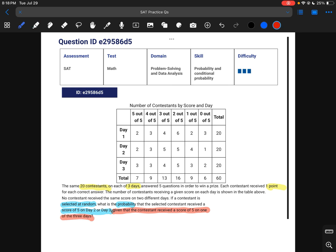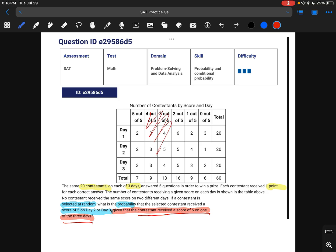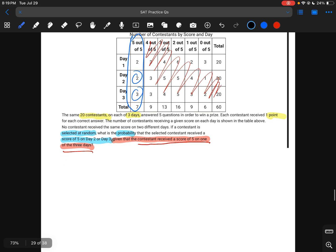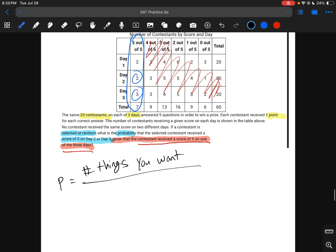Since it's saying the contestant has to receive a score of five on one of the three days, anyone who never got a five at all — these columns never received a five out of five — we can't ignore them because they don't meet that condition. The probability of anything is the number of things you're looking for divided by the total number of things that meet your criteria.